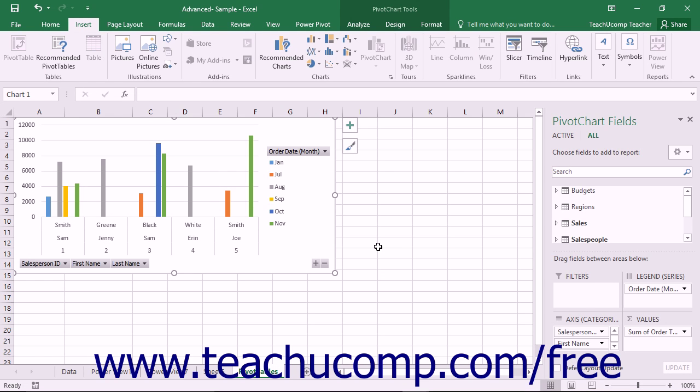Within Excel, timelines are used to visually filter date-based data within pivot tables, pivot charts, and power pivot tables and charts. Timelines are not available for PowerView sheets.